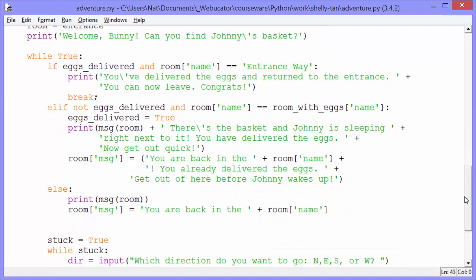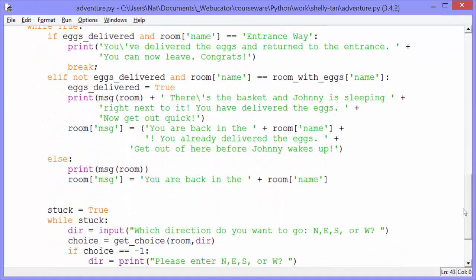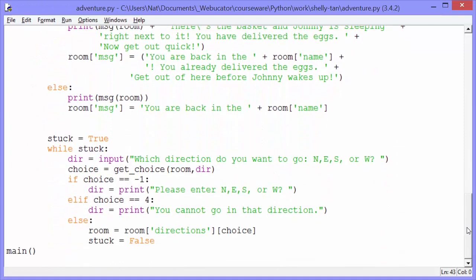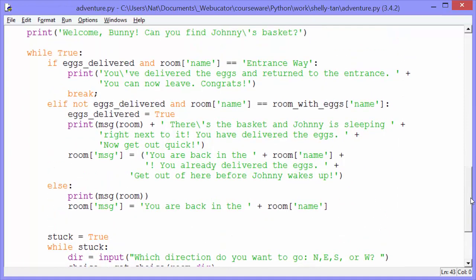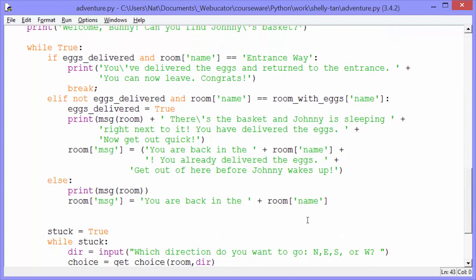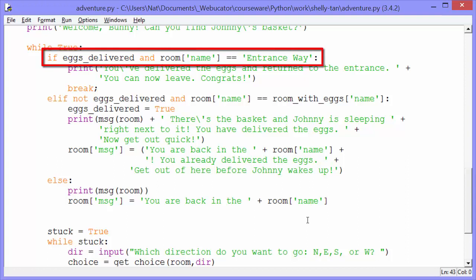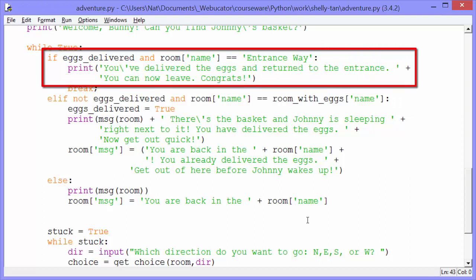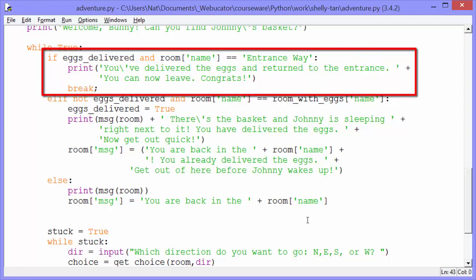Then we get a game loop, and the rest of the program is within this loop. Once we break out of this loop, we're done. The first check in the loop is whether eggs_delivered is true. If eggs are delivered and the room name is entranceway, that means we're done. We print: you've delivered the eggs and returned to the entrance, you can now leave, congrats. Then we break.